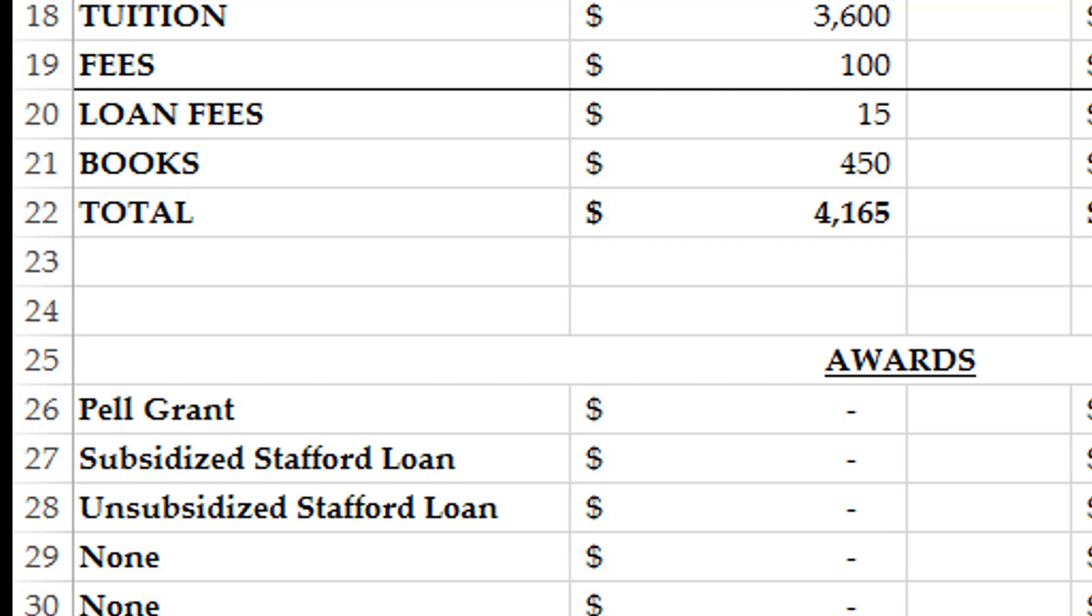Subsidized Stafford Loans do not accumulate interest while you are in school. For unsubsidized Stafford Loans, they do accumulate interest while you are in school. As long as you haven't borrowed above your aggregate limit for loans, everyone qualifies for unsubsidized Stafford Loans.